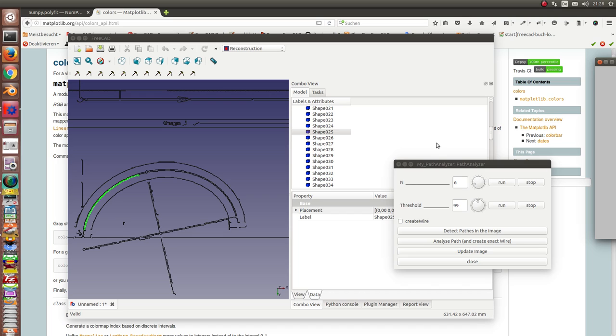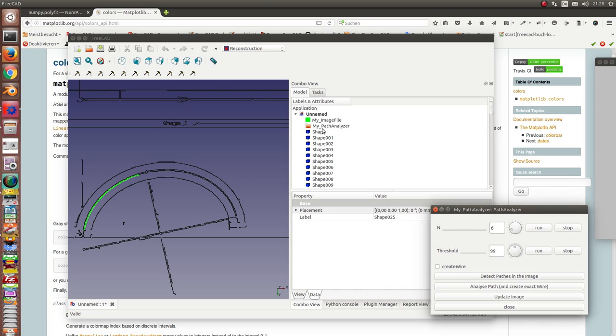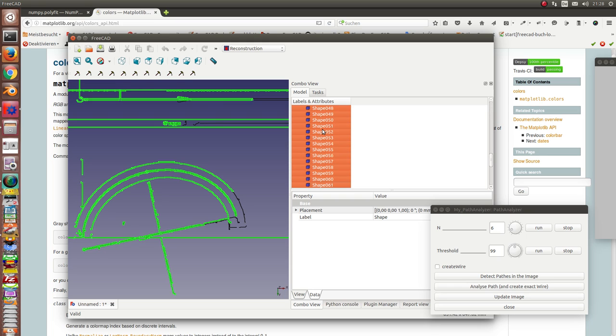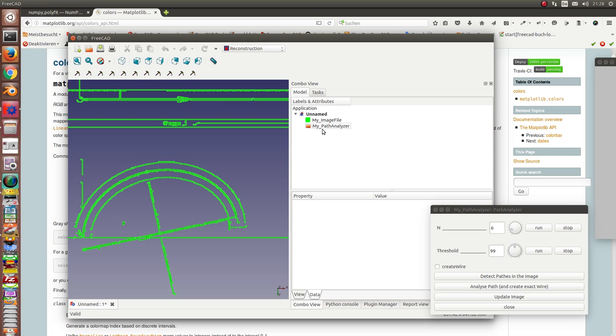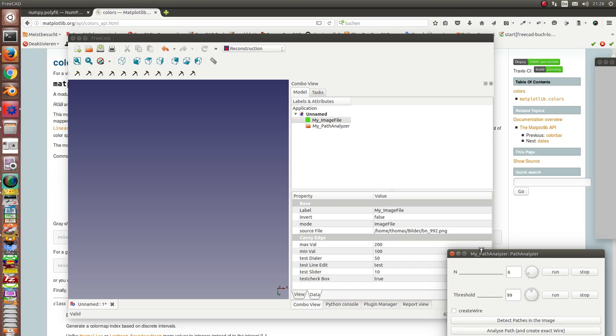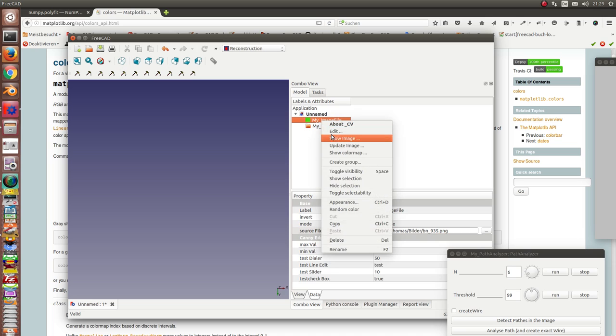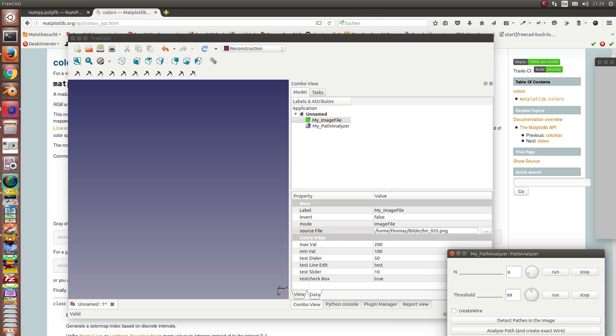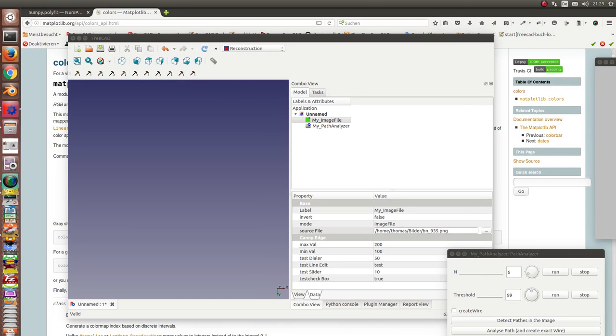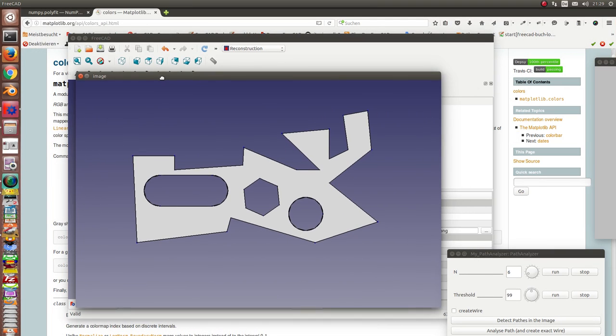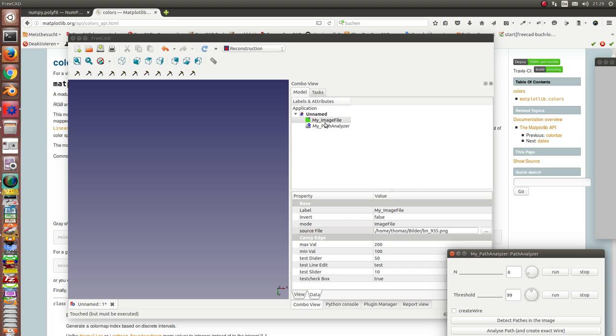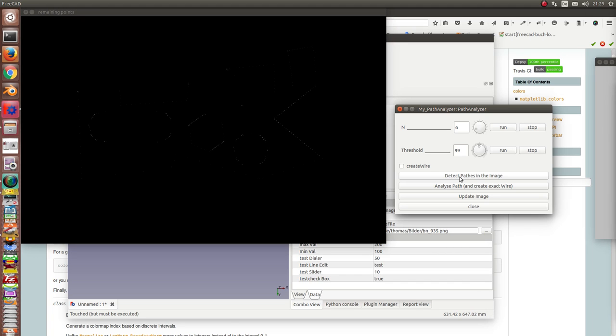Okay, so now I want to change the image. I delete these data. And I go to 9355. Okay, once more. This is now the image of the figure here. And I start first the detection of the paths.